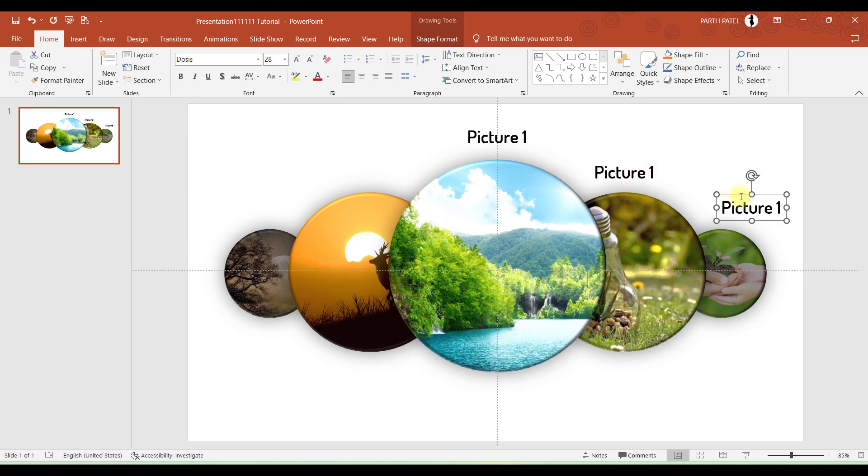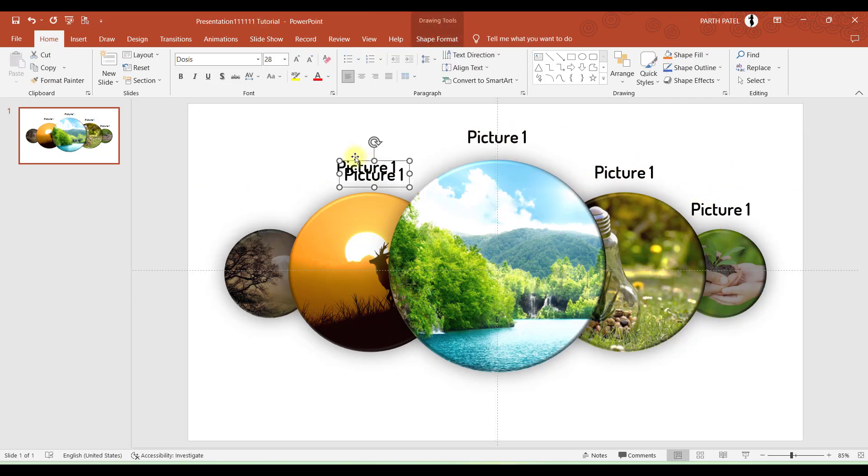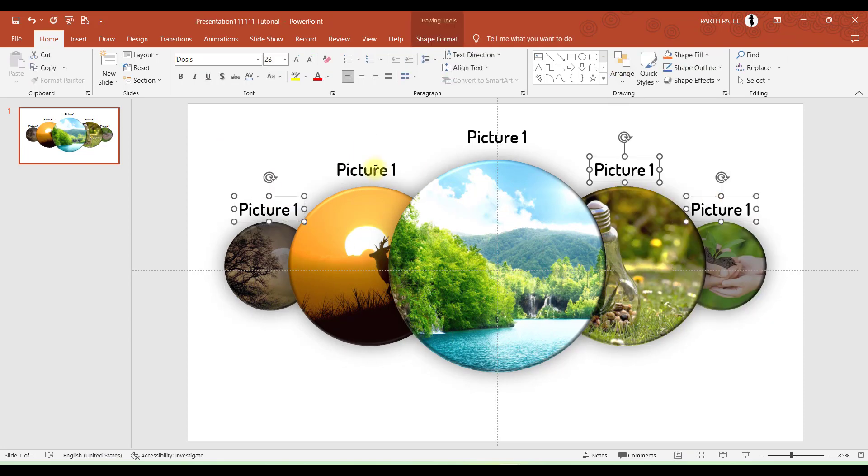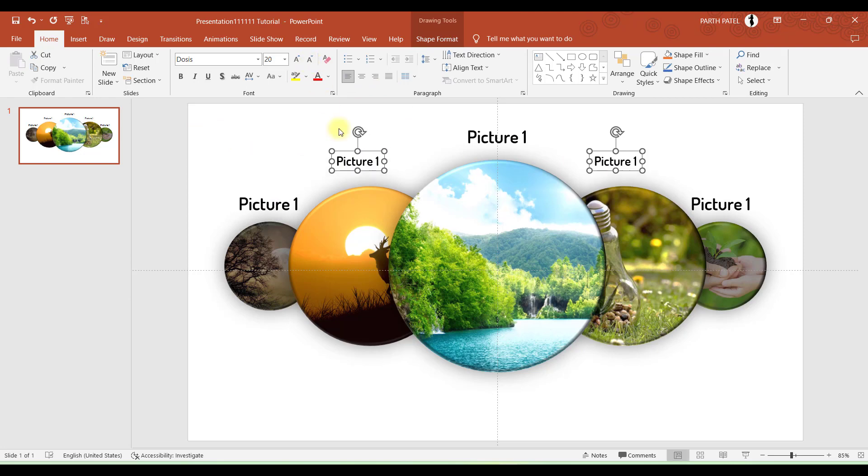Now let me duplicate this by pressing Ctrl+D and place this over this image. Also press Ctrl+D and place this over here.